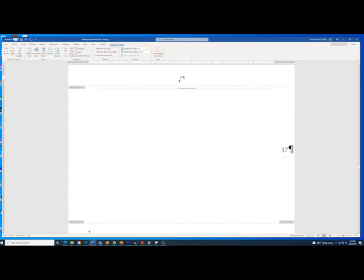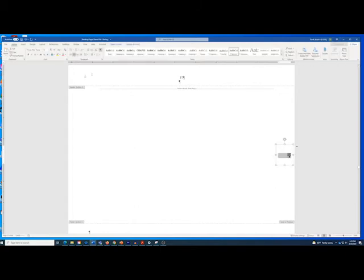Click the new page number to select the text box it is located in. Open the Shape Format ribbon and then open the Text Direction menu. Select Rotate All Text 90 Degrees. Now select the actual page number. Open the Home menu and use the font formatting controls to apply the same font and font size as you are using for body text. Finally, select the original page number and delete it.